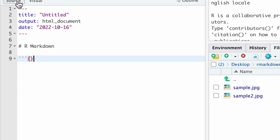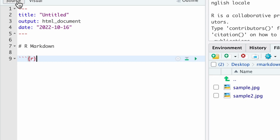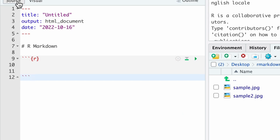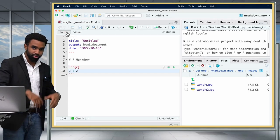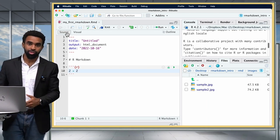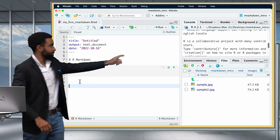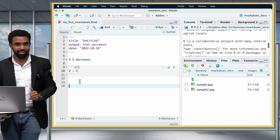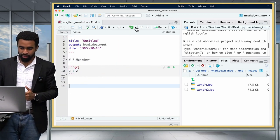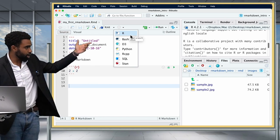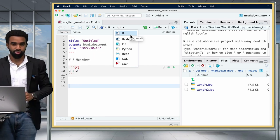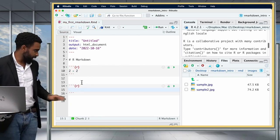To insert an R code chunk, you need three backticks, then a pair of braces with R inside, then some lines, then close with another three backticks. Of course, that's painful to type, so you should never do that by hand. Instead, use the menu button — that green C button — and click R. Or better yet, use the keyboard shortcut: Command-Option-I on Mac, or Control-Alt-I on Windows.